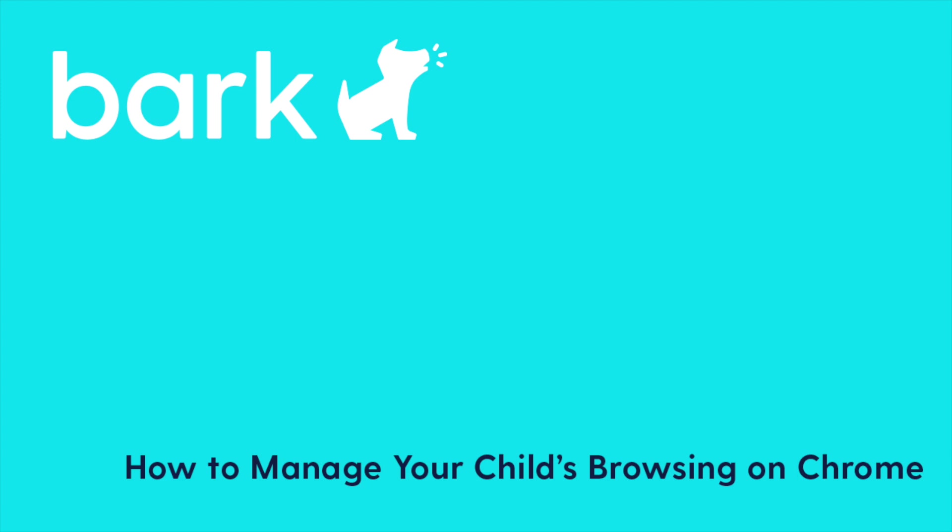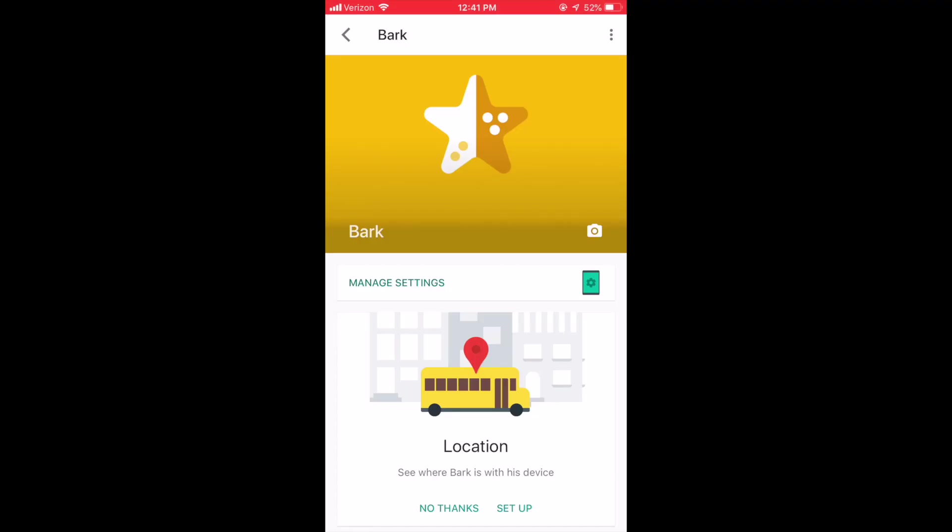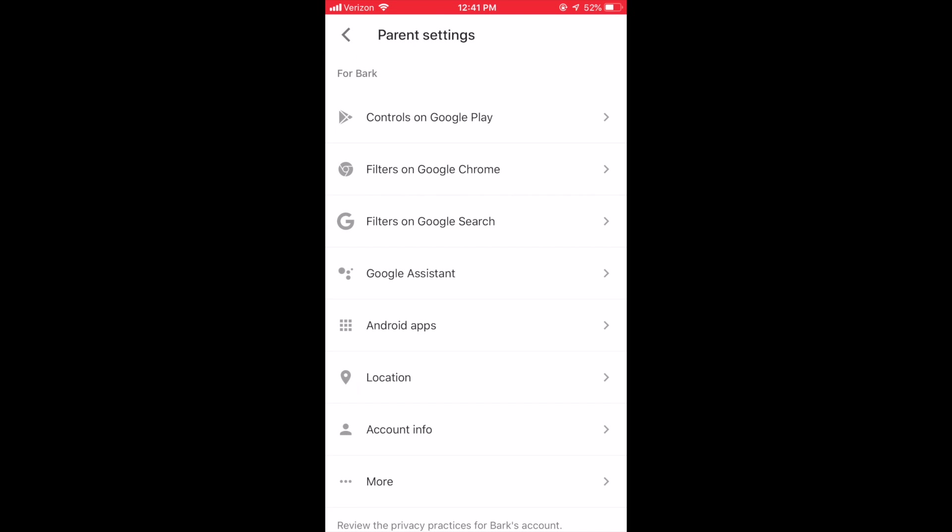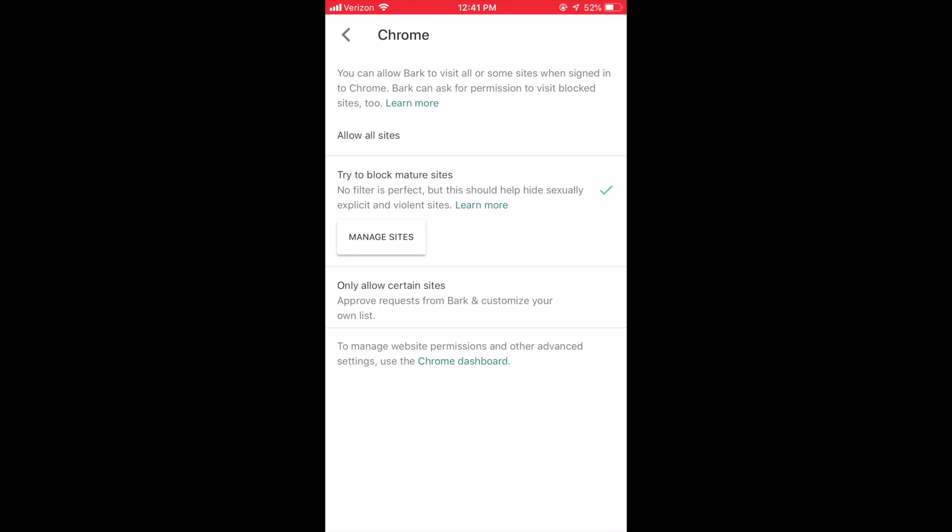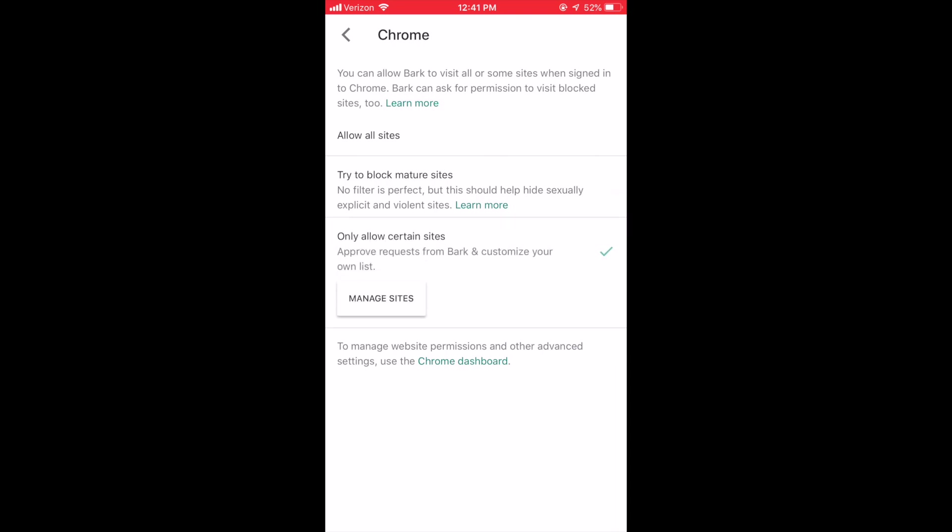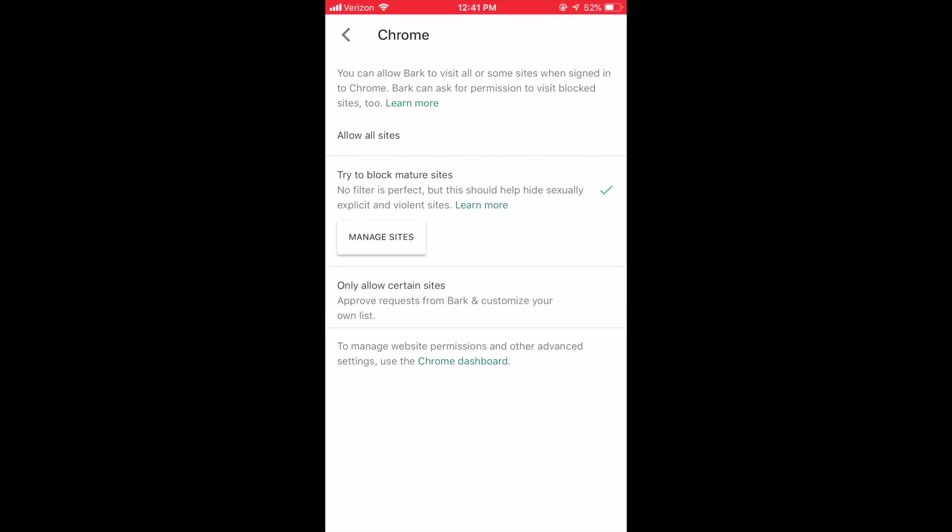To protect your child while they are surfing the internet, click Manage Settings on the main screen. Next, click Filters on Google Chrome. You may also add sites that your child is approved to visit as well as sites that you would like to block. From here, you may ask Google to try to block mature content as well as manage what sites your child can visit.